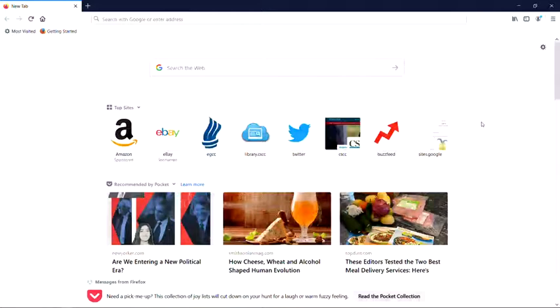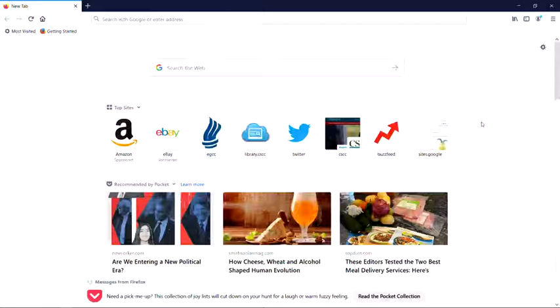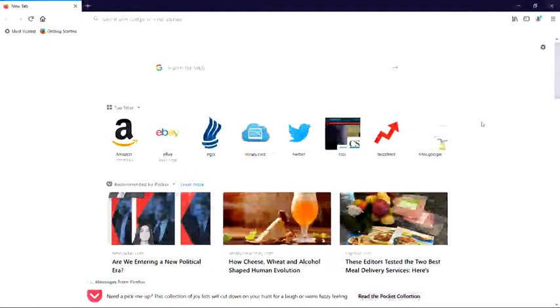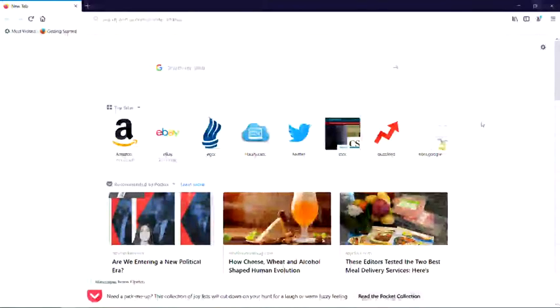There will be times during your academic career at Columbus State that you will need to access library resources from off-campus. Because the library provides access to databases, if you wish to access them when you're not on a campus computer or using campus Wi-Fi, you'll have to log in to confirm that you are a currently enrolled student or current faculty or staff member. This is a quick and easy process.